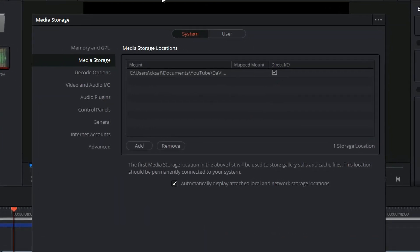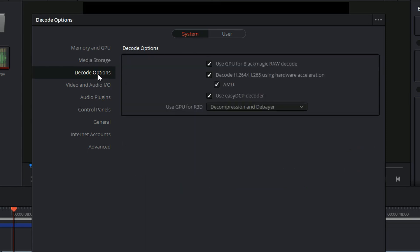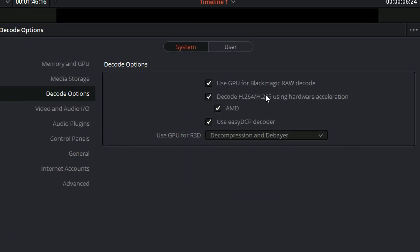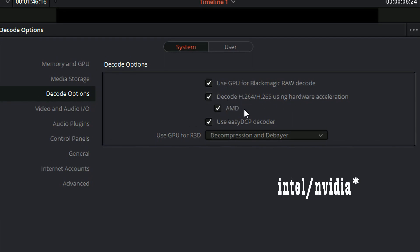From there, head out to the system section and choose the decode option. From the decode option, just disable that AMD. And if you got an Intel device, there should be something related to Intel, I don't know, but I fixed this on my AMD device.